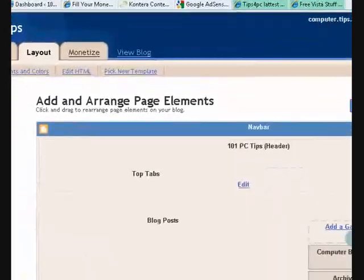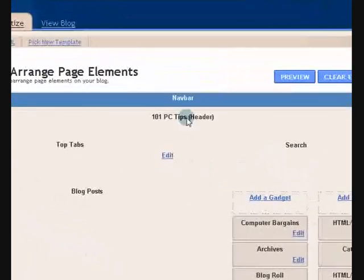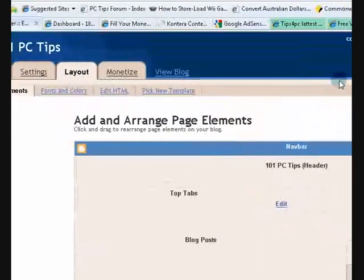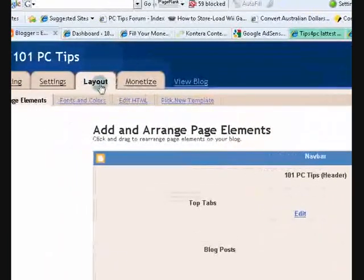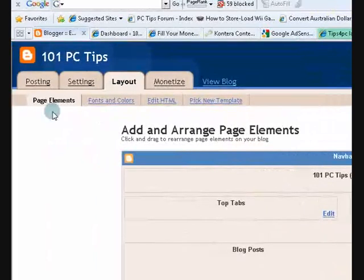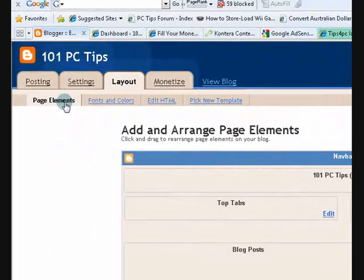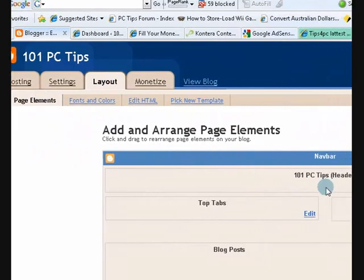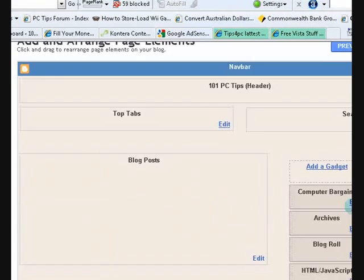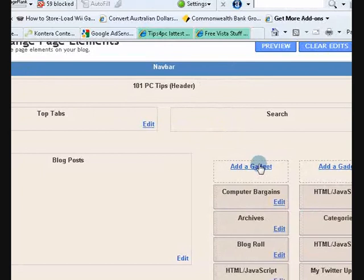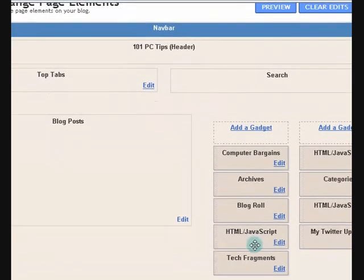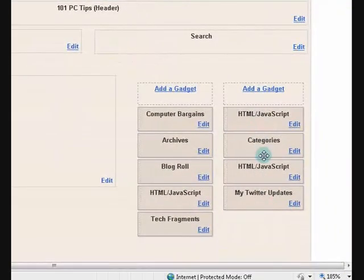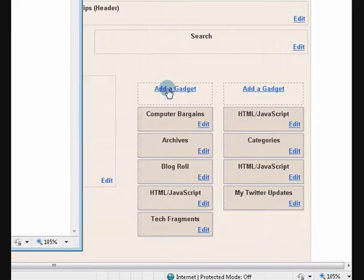I'm in my dashboard. I'm signed in and I'm on the layout tab and then page elements. So layout and then page elements. And then I'm going to choose add a gadget. Now as you can see these are the sidebars here. So I'm going to press on add a gadget.